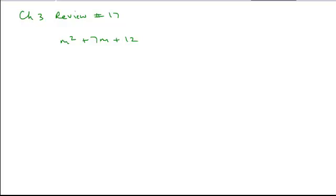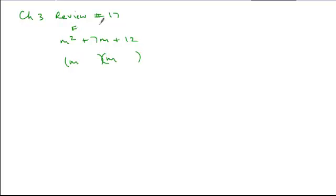When I'm looking to factor a trinomial with a leading coefficient that's 1, all I need to do in trial and error to reverse FOIL is start with my first term, m. Those are the only two terms whose product can give me m squared.